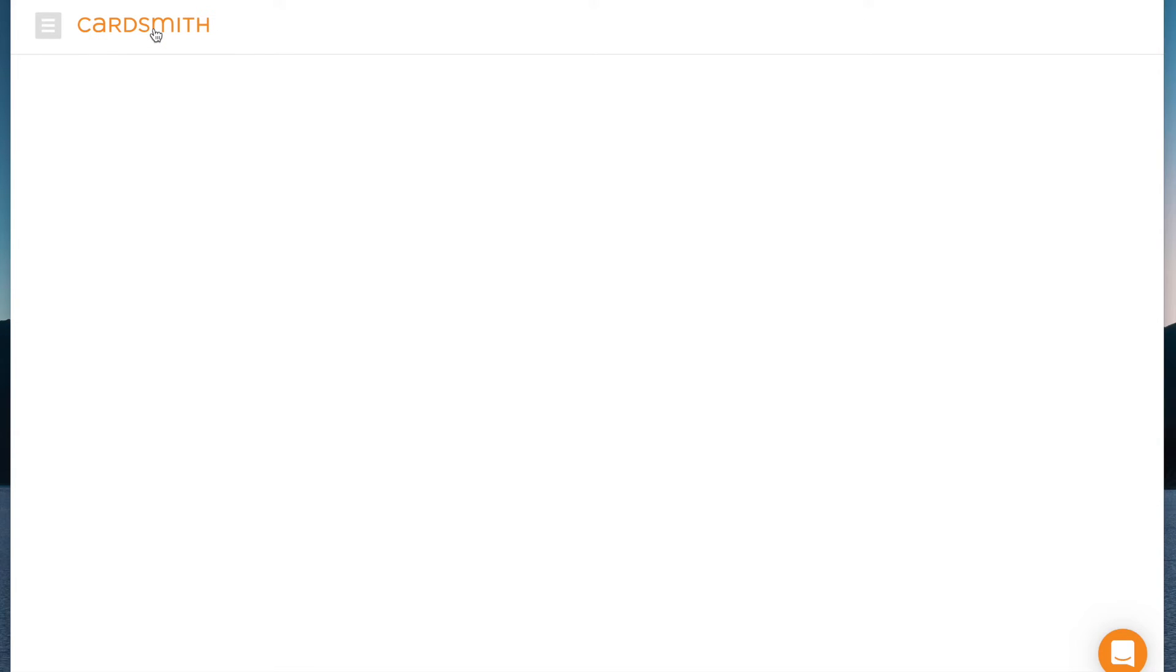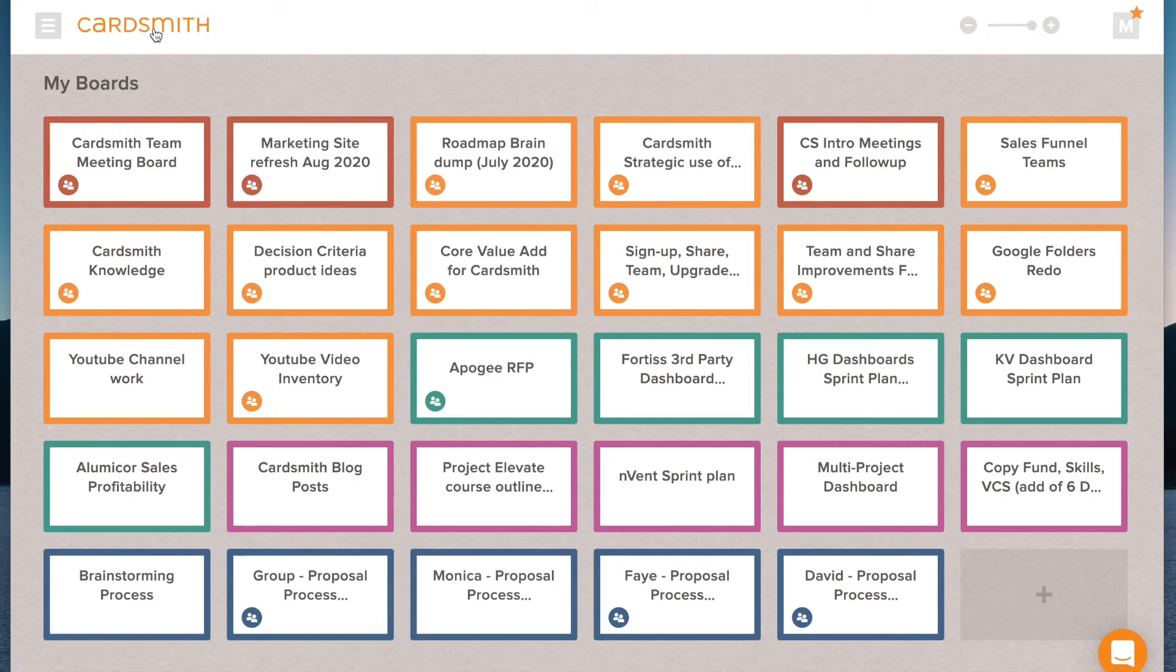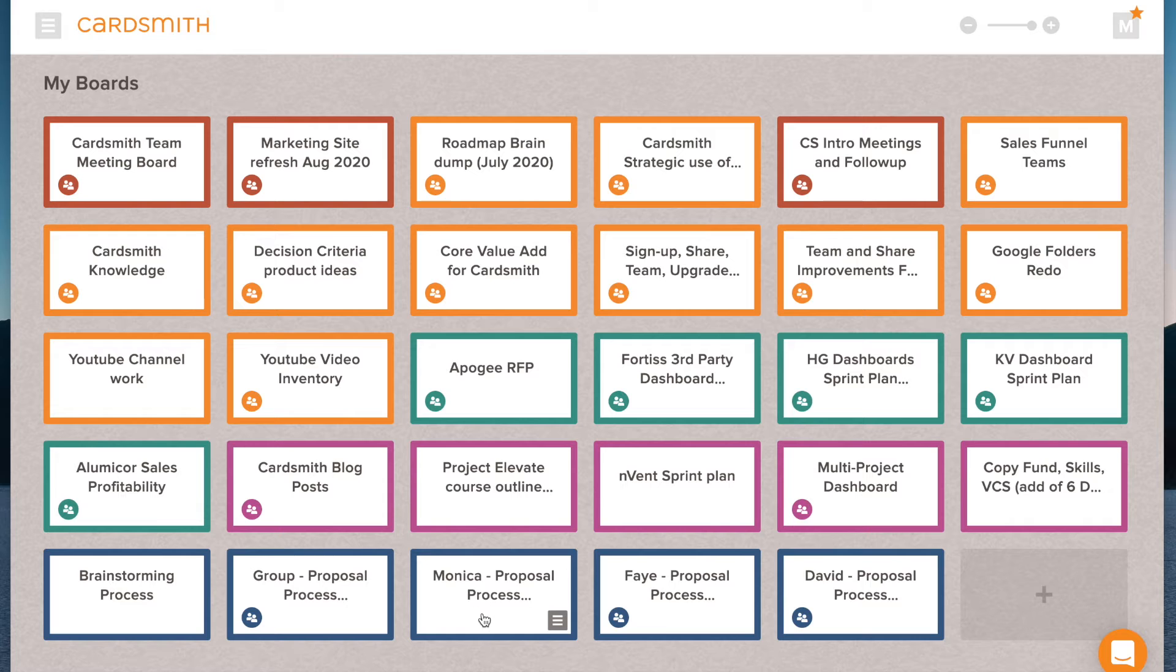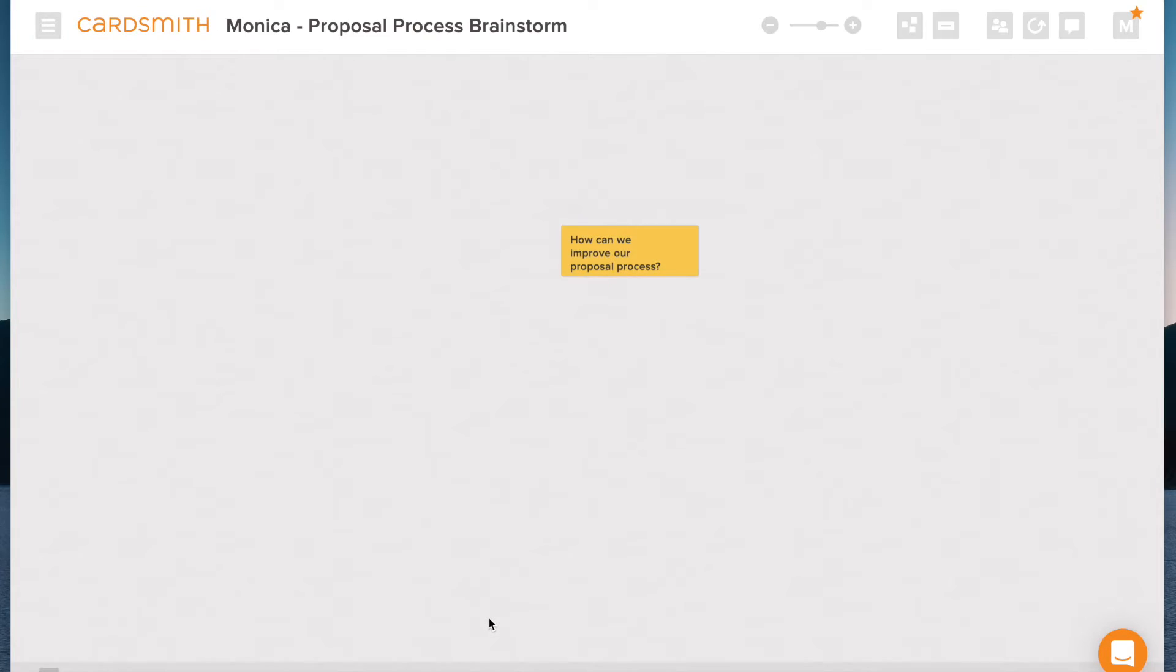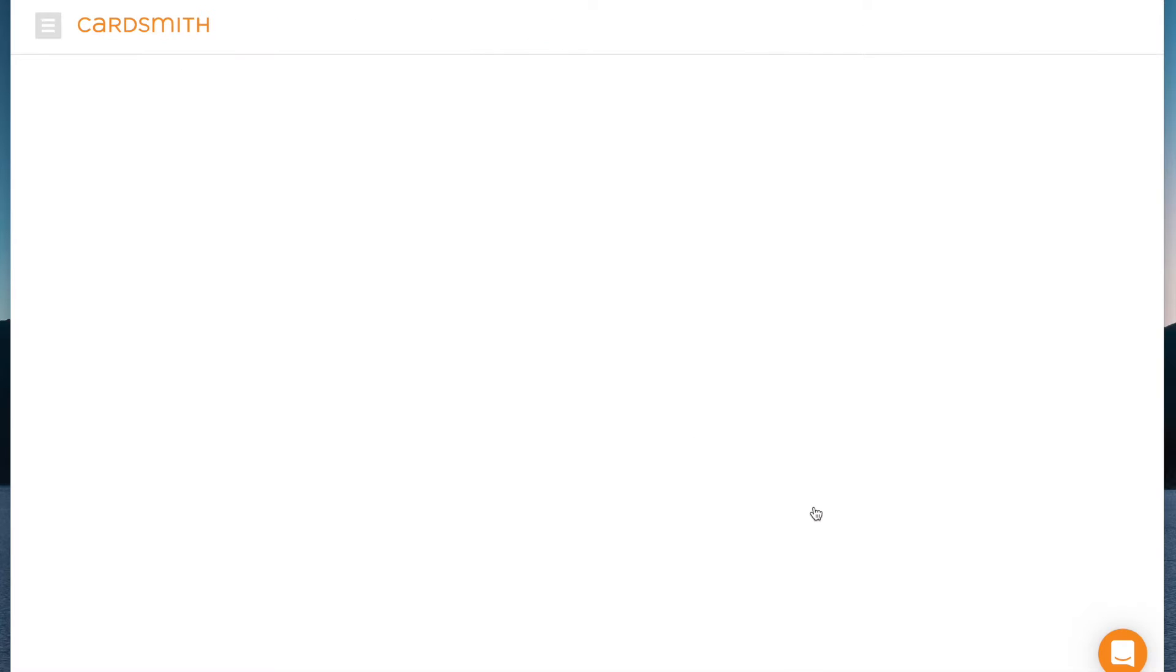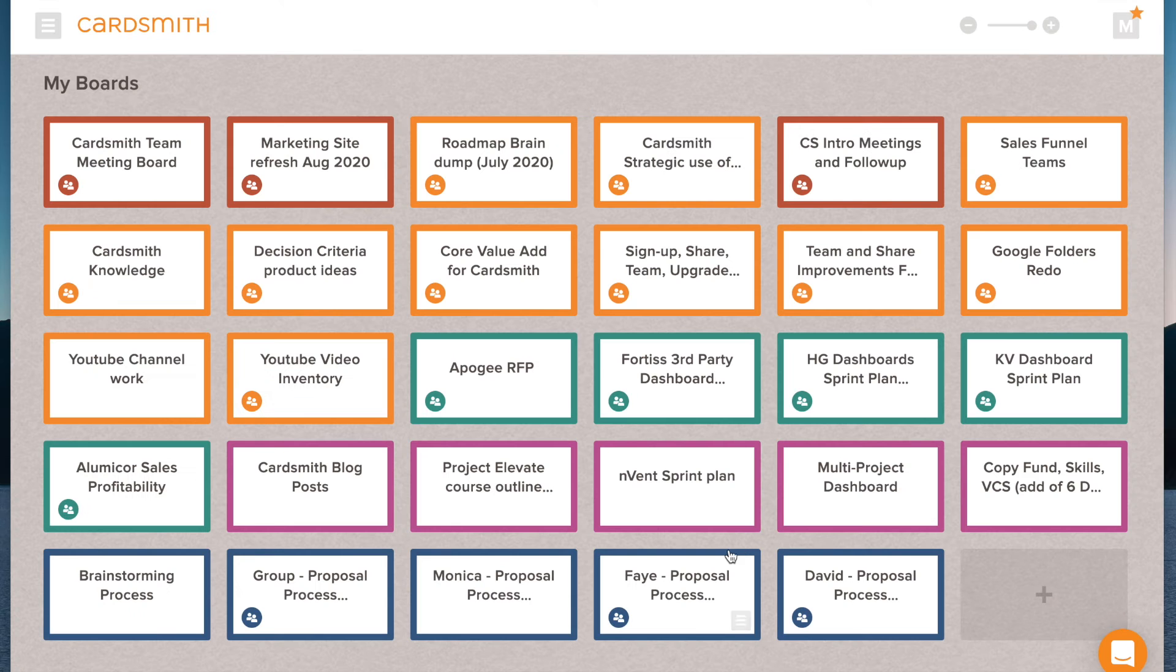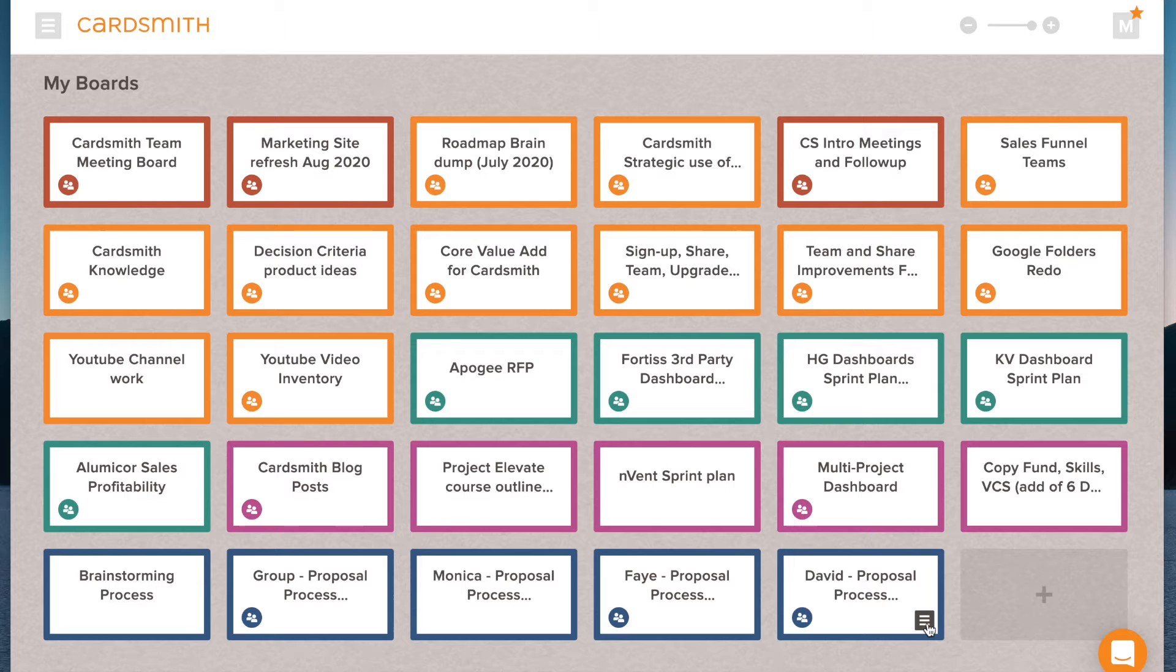Then what I've done is I've copied that board to one board per individual. So I've got my board here. You can see it's got the same card.